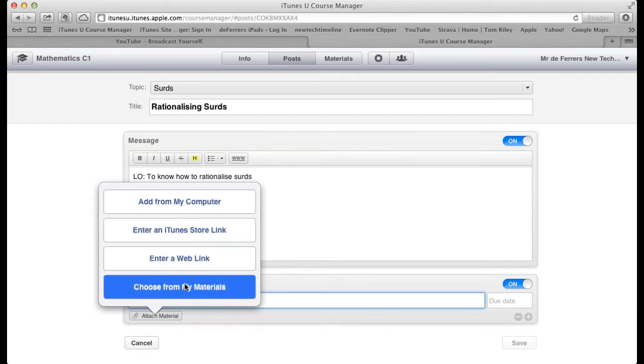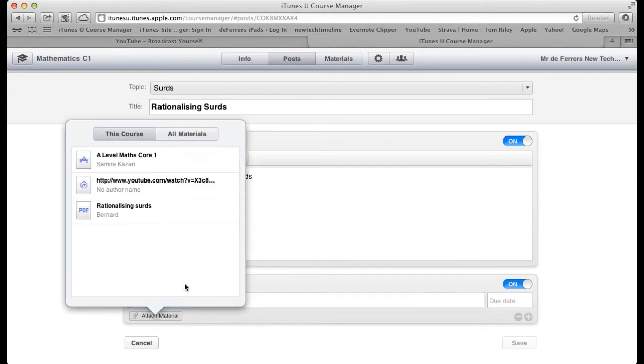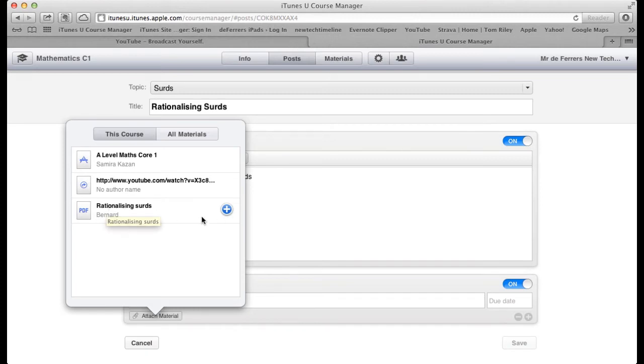Or, because we've already put them in My Materials, I can select Choose From My Materials, and I've already got those ones there to put in. I want this Rationalising Surds worksheet that I put in there earlier.